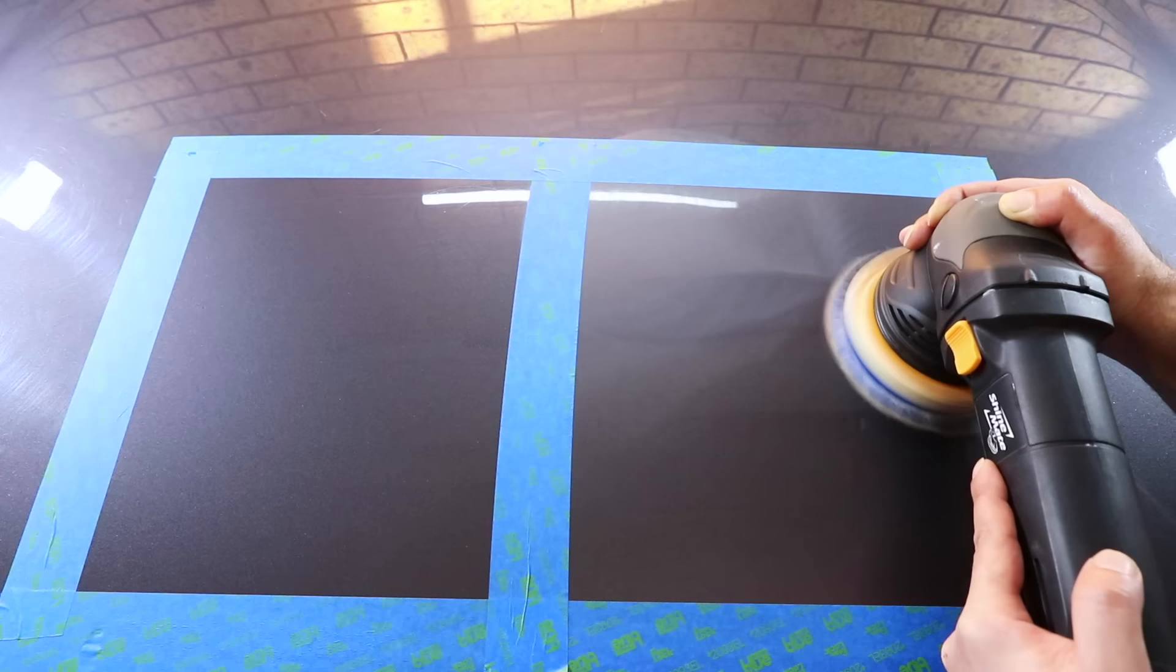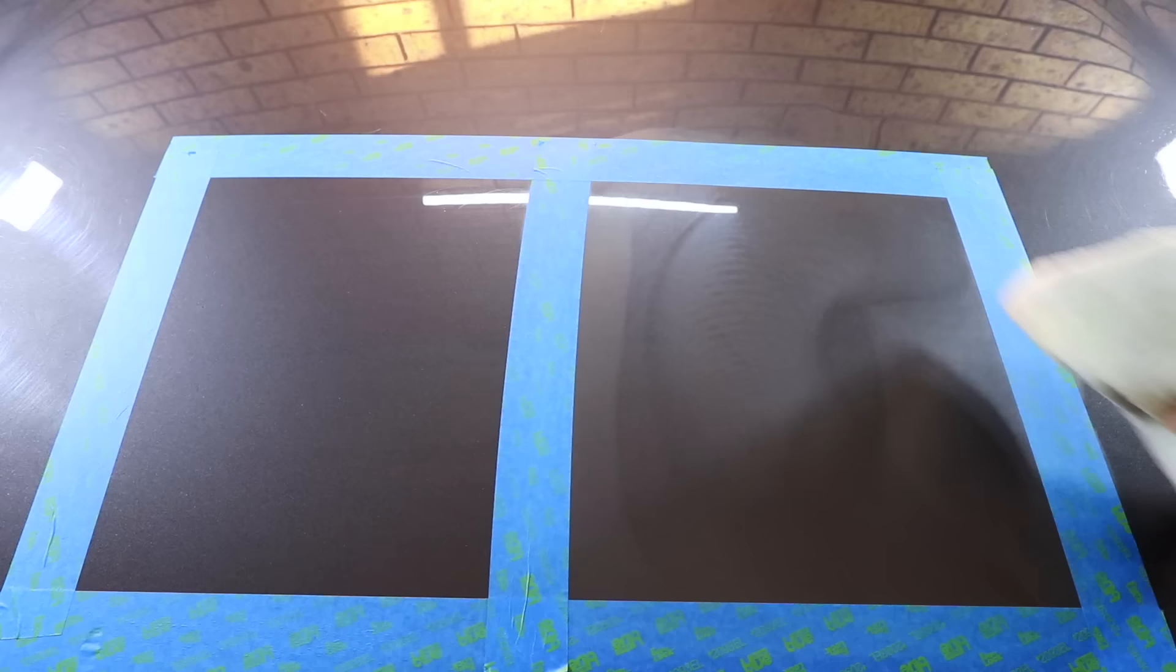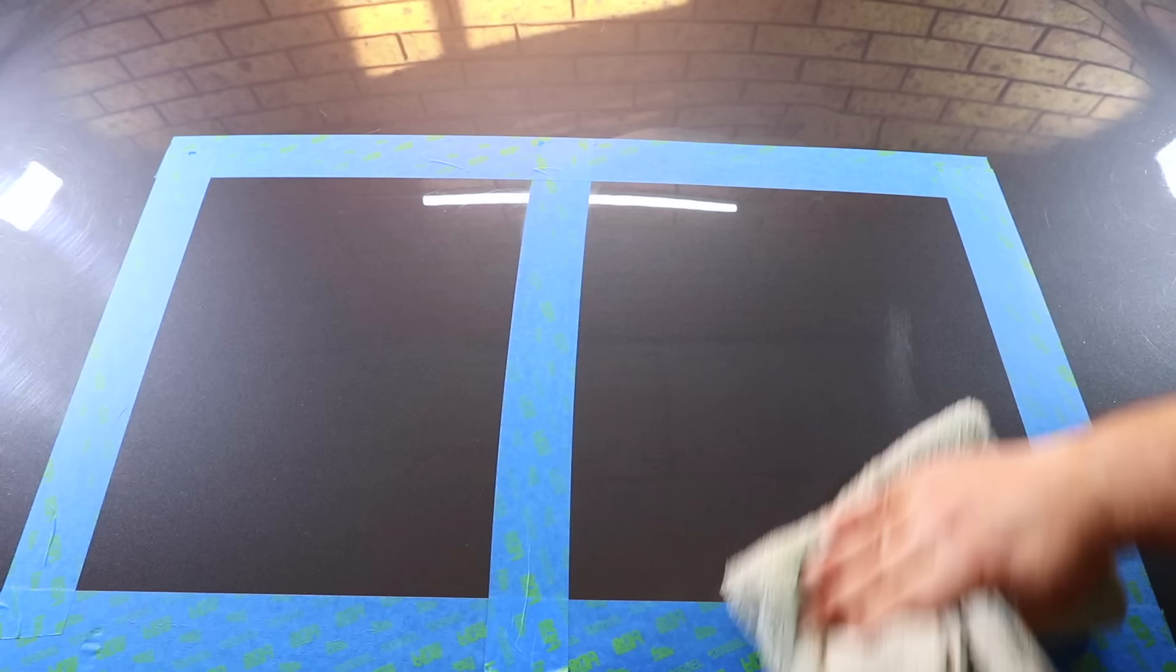The truth is that machine polishing is not only faster but also creates more consistent and elevated results. But I appreciate that not everybody wants to invest in a machine polisher or take the time needed to build their skills in that area, which is the reason that I also wanted to cover hand polishing in this video.